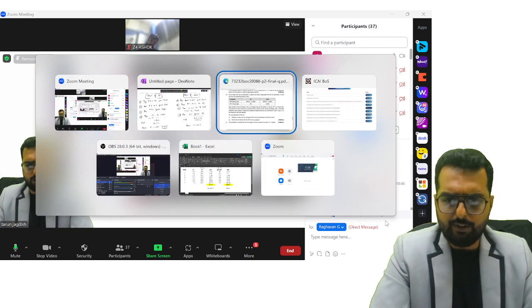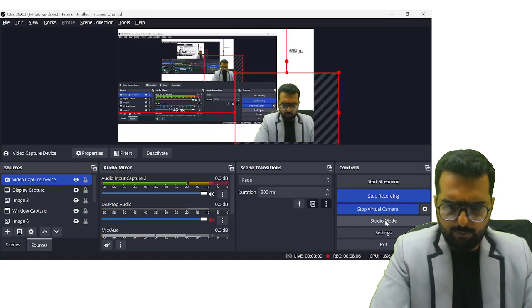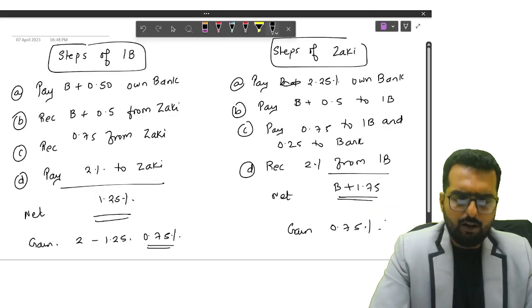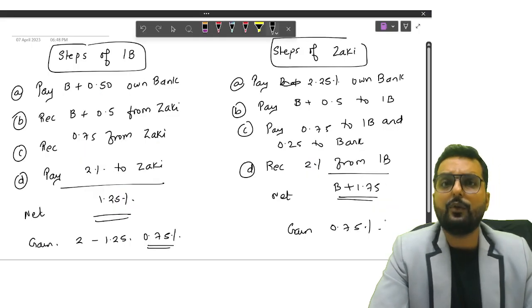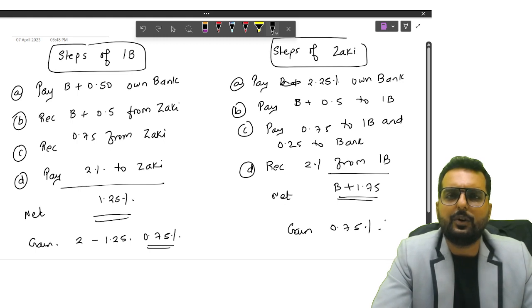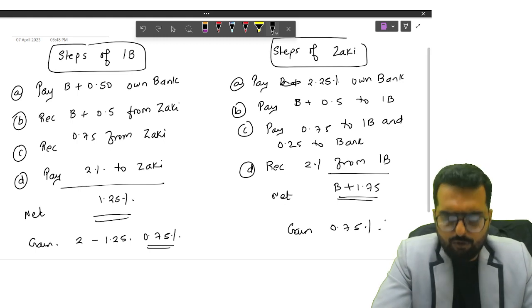Friends, I believe you are clear with this part also. If you are clear with this, we are done with this question also.